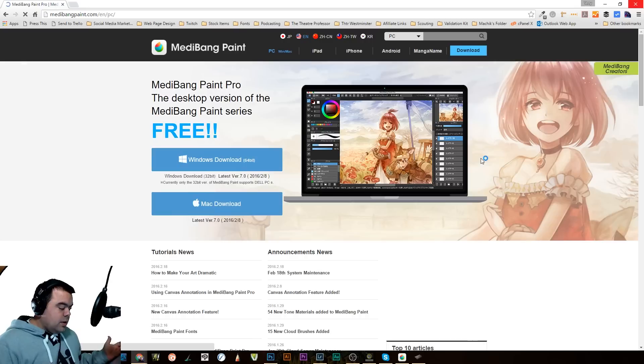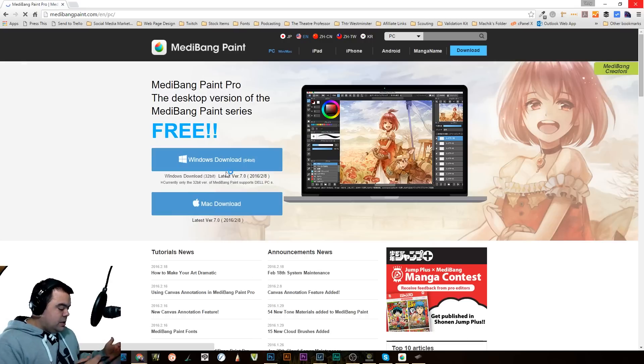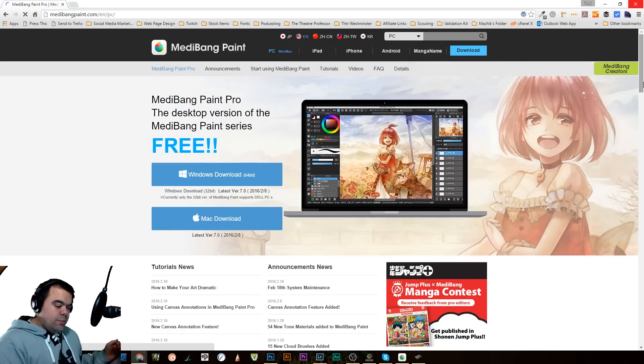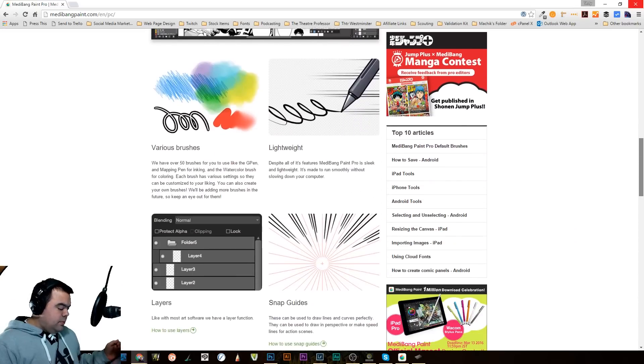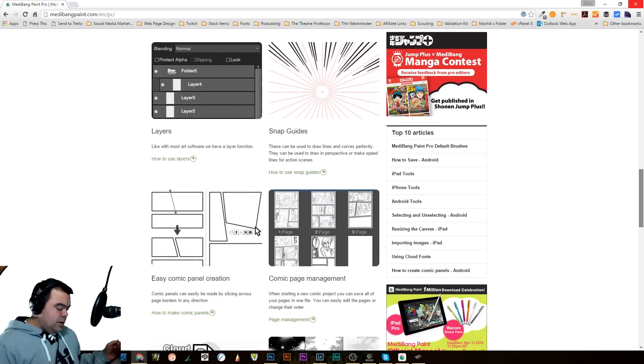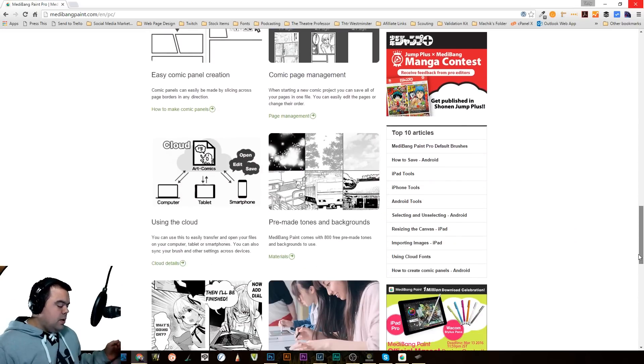I went over to it and downloaded the program. You can see here they've got it for PC, Win, Mac, iPad, iPhone, Android. I have only downloaded it so far for the PC. So that's what we're going to be looking at today. Like I said, it's free. So when you click up there, there's the download. I'm going to be doing 64-bit.